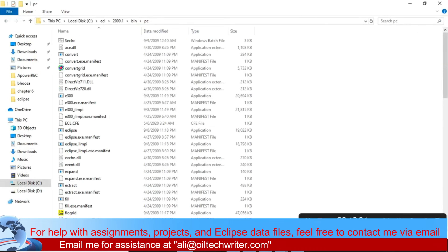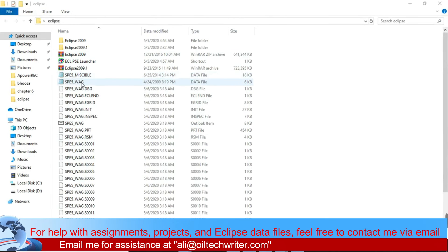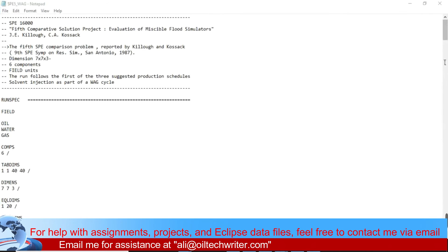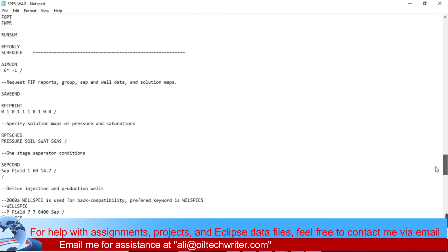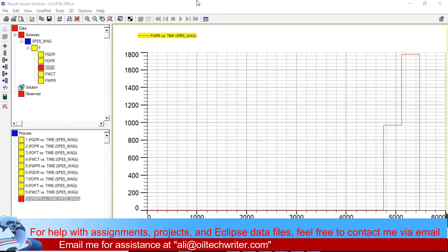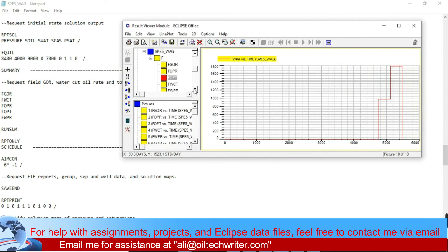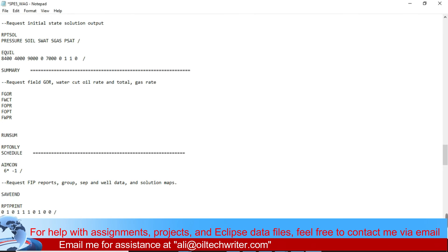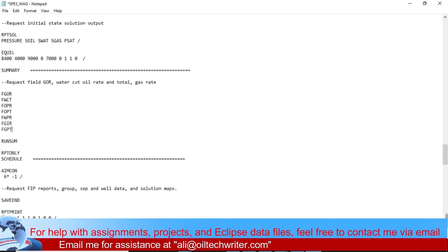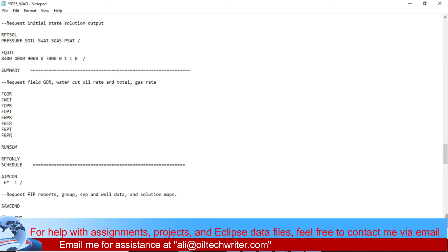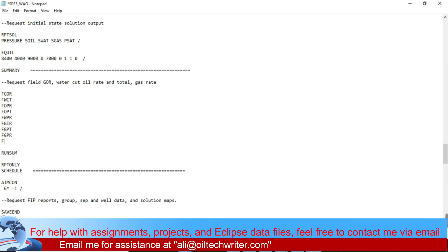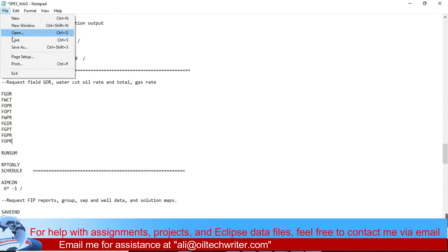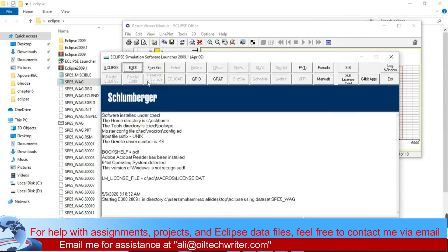The data file we ran had these summary keywords: FGUR, FWCT, FOPR, FOPT, and FWPR — that's five results. But we want more, for example FGIR, FGPT, FGPR, and FOPR. So I've added more keywords to the summary section, saved the file, closed it, and will go back to Eclipse to re-run the data.